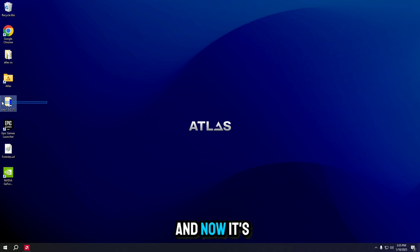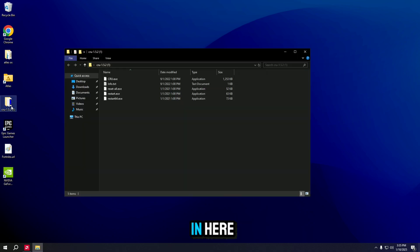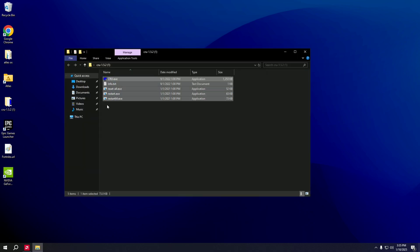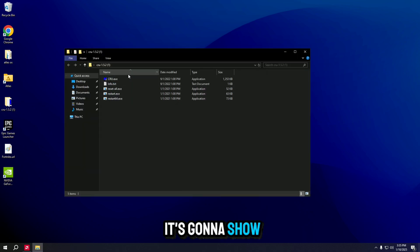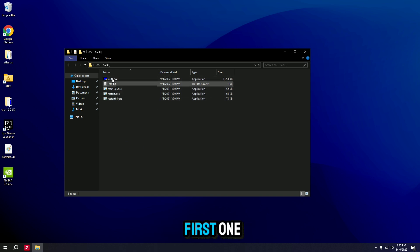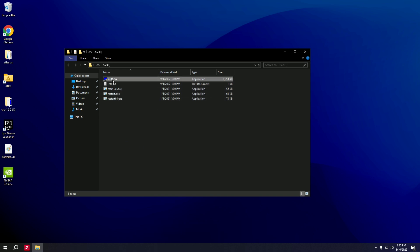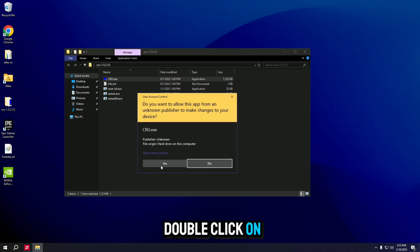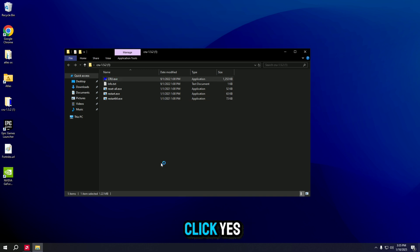And now it's in here. This is how it's going to show up. You have just everything you need. Click on the first one. Double click on it. Click yes.